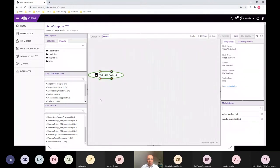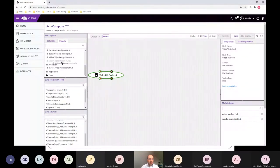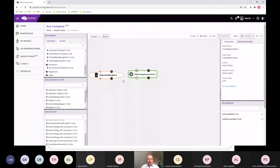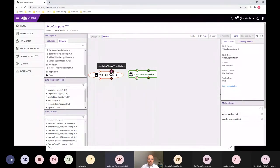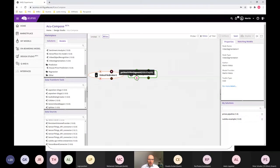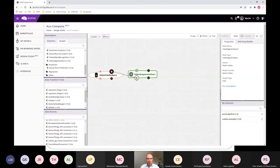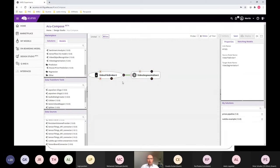We will start with a data source — in this case it's a video file broker. The next step is video segmentation, which is the next component in our pipeline. You see that the components, the nodes, have handles — those are the connection points. Here you see 'get video file job', which is the method that connects the video file broker and the segmentation.